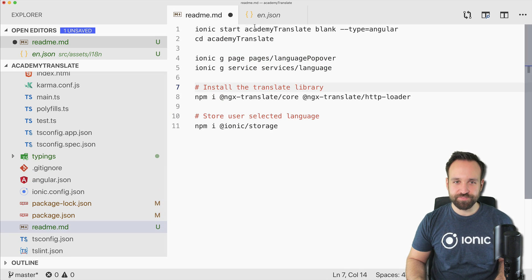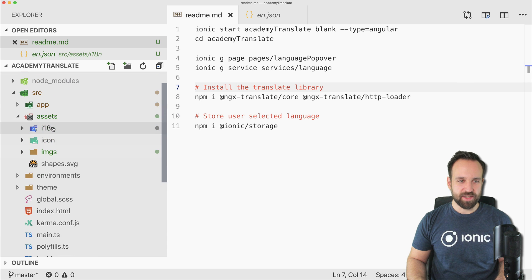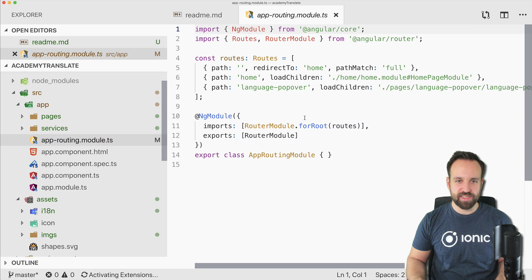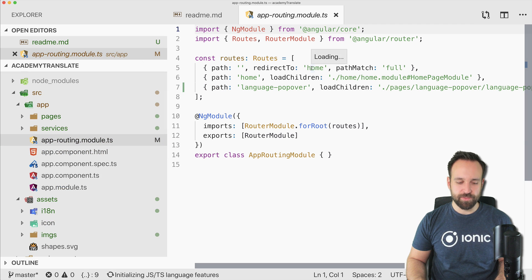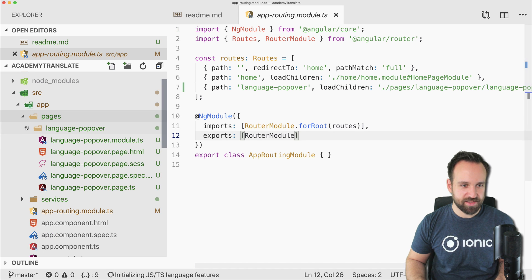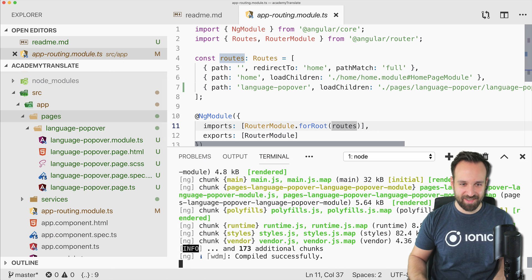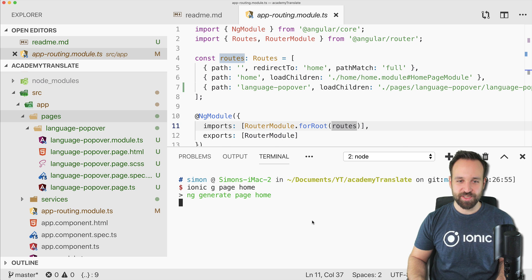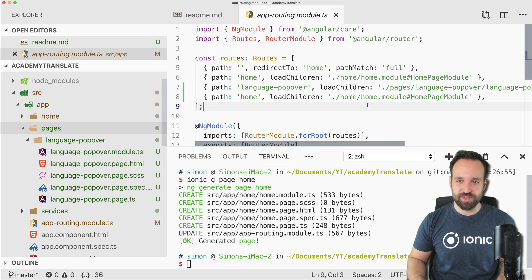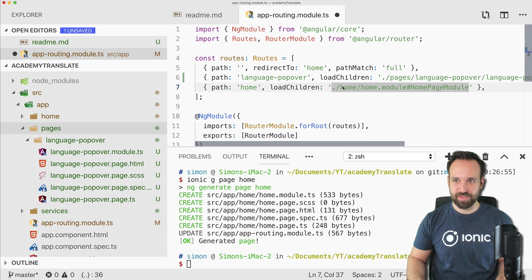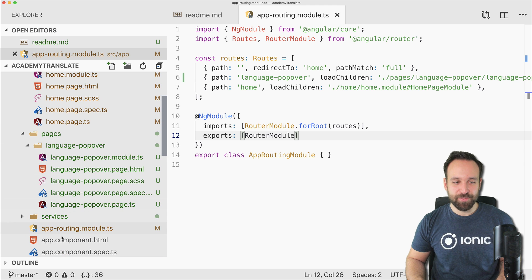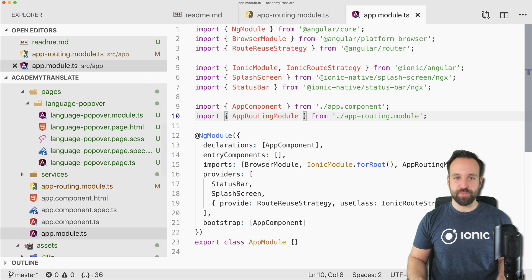I accidentally deleted the home page — I didn't want to do that. I'll just recreate it and remove it again. Sorry about that — you can keep the home page. Anyway, what we do first is go to the app module and set up a few things.